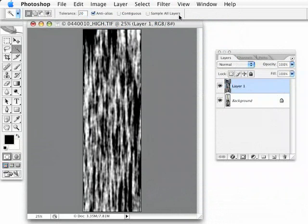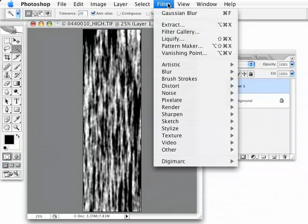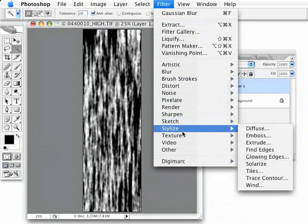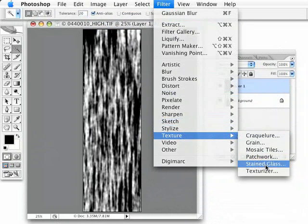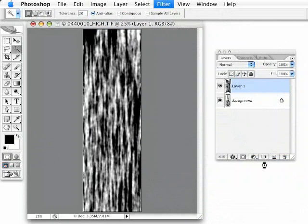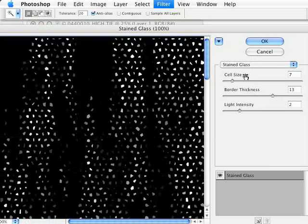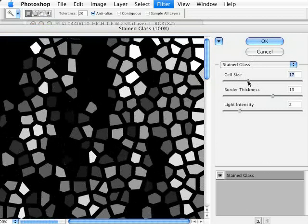Now here's where it gets interesting. We're going to go under Filter. And we're going to go to Texture, Stained Glass. And no, we're not going for a stained glass effect. But we're going to use this to achieve what we want.